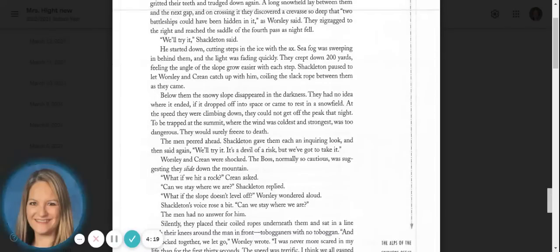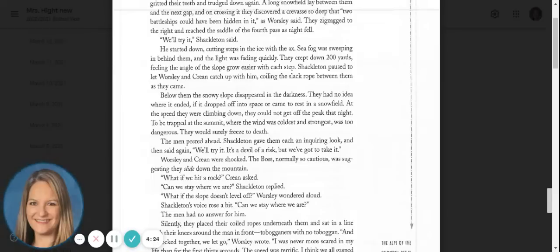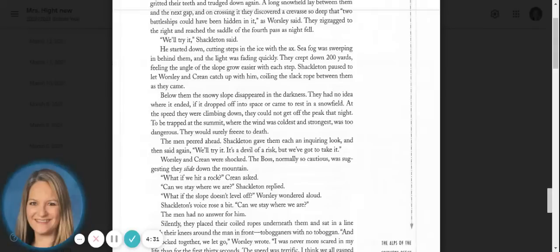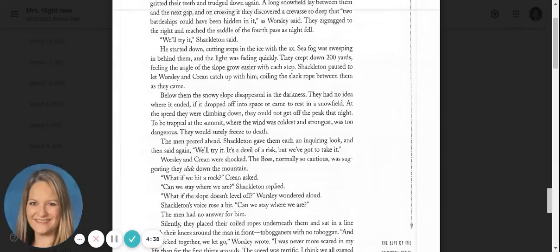We'll try it, Shackleton said. He started down, cutting steps in the ice with the axe. Sea fog was sweeping in behind them, and the light was fading quickly. They crept down two hundred yards, feeling the angle of the slope grow easier with each step. Shackleton paused to let Worsley and Crean catch up with him, coiling the slack rope between them as they came.